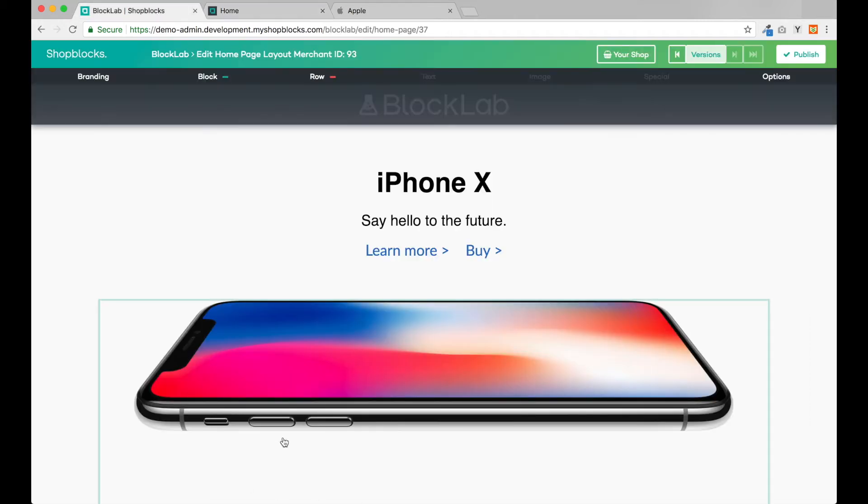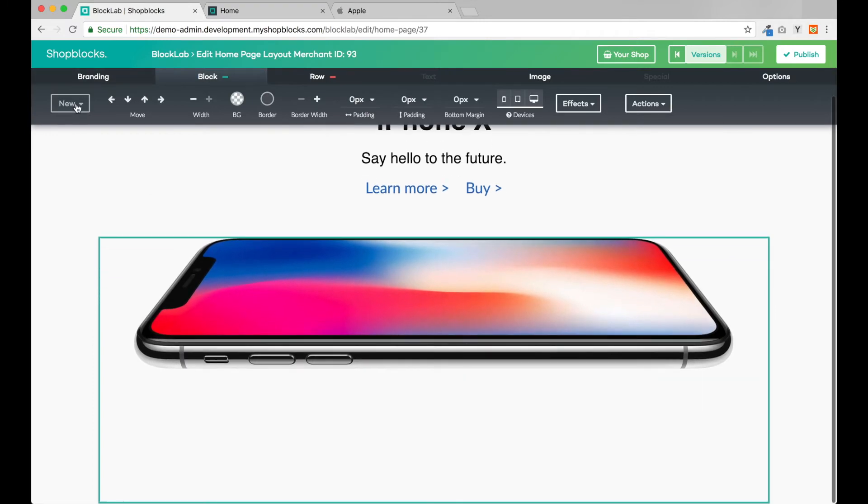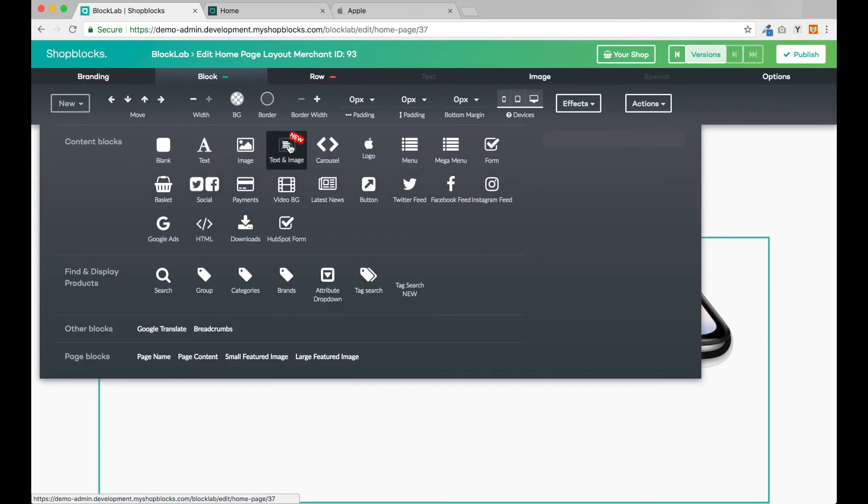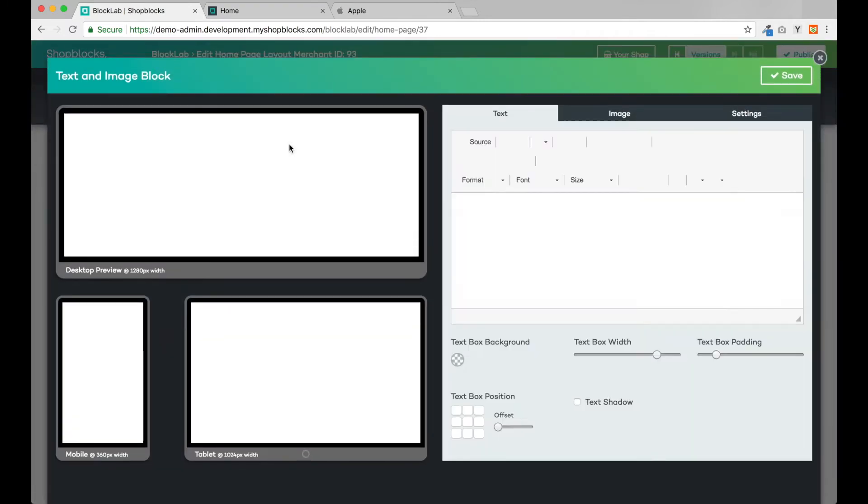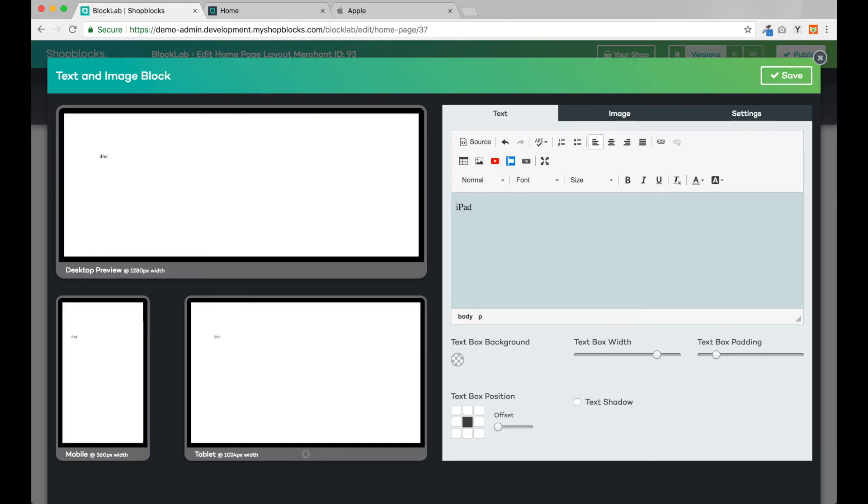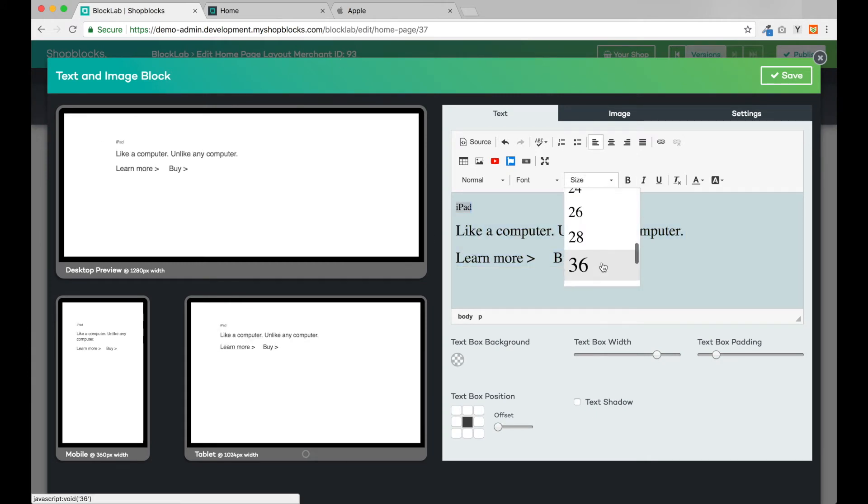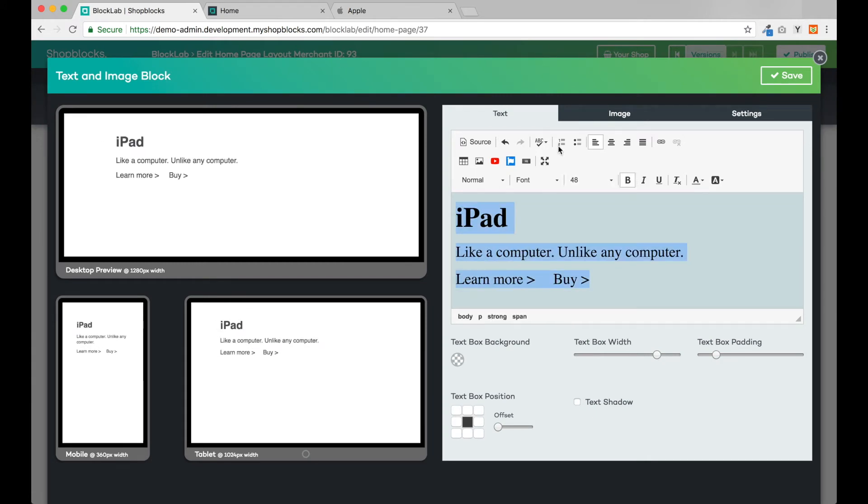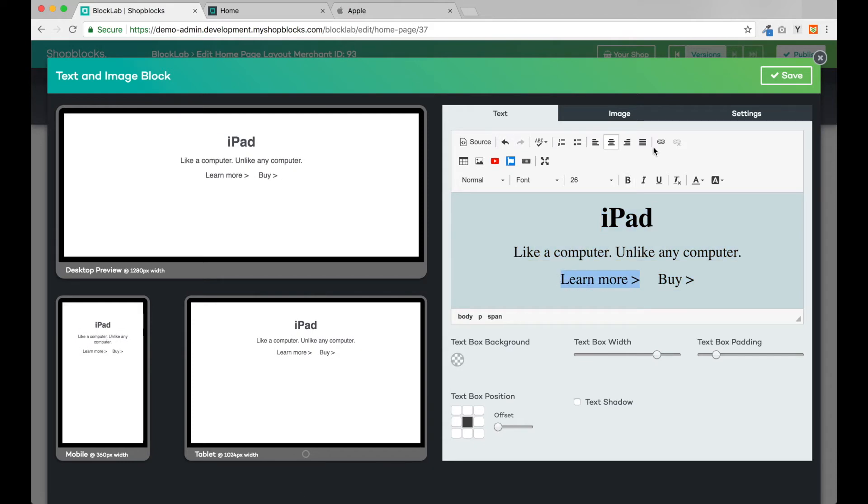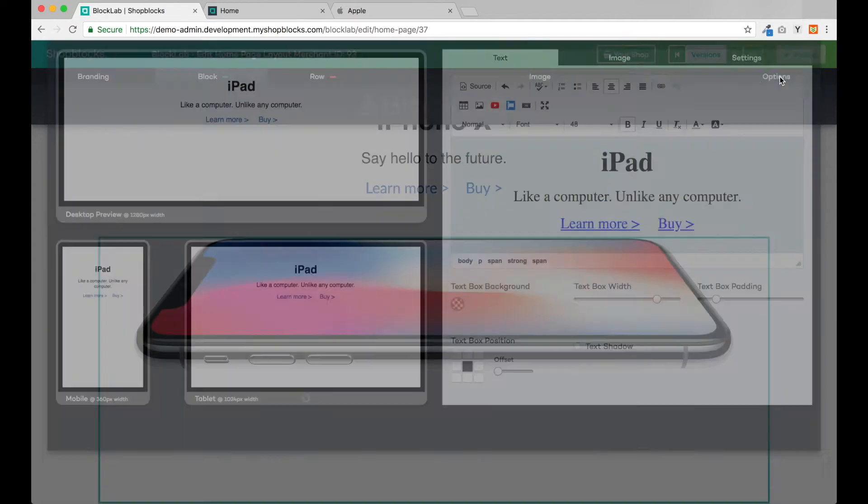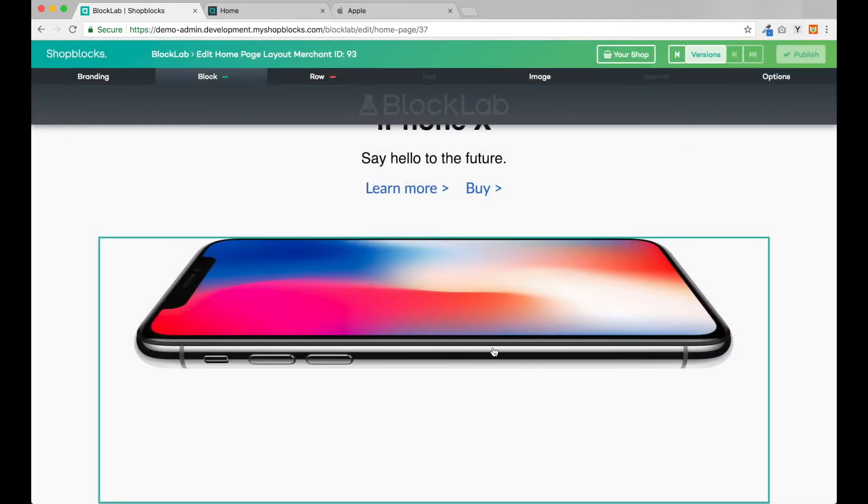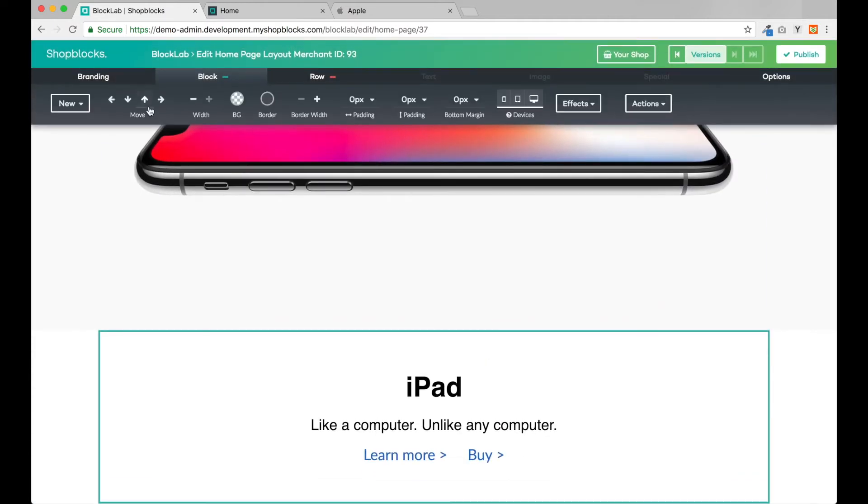Back in BlockLab, let's continue by adding the next few content blocks. Next I'll add another text and image block using the same settings as before. Let's save that block and again I'll add an image block below.